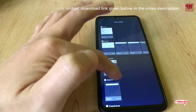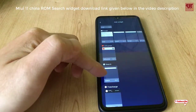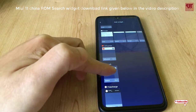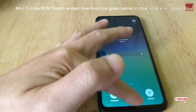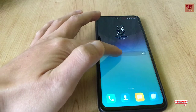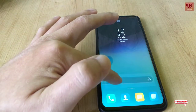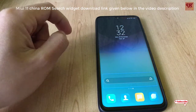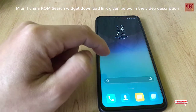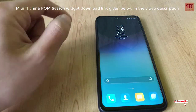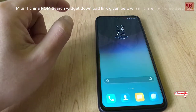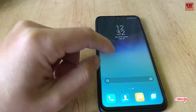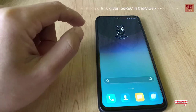Go below and you can see a widget called Charge. Just tap on it. Voila! You get the Chinese Charge widget that is available in MIUI 11 China ROM. Whether you are using a global stable MIUI 10 or older versions or MIUI 11, it will work in all MIUI ROMs.